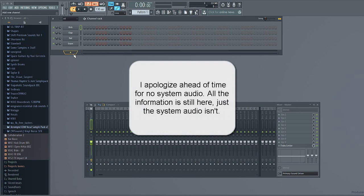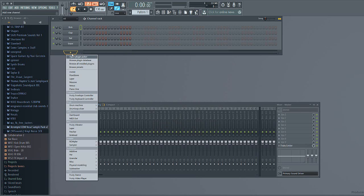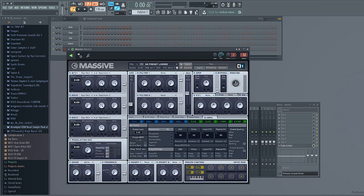Hey guys, it's Writer's Block here and today I'm going to be showing you how to make a deep house slash future house pluck. Basically you want to start off by clicking the plus button and going to Massive. I'm going to be using Massive because I find it much easier to use compared to other ones and I just enjoy using it the most.